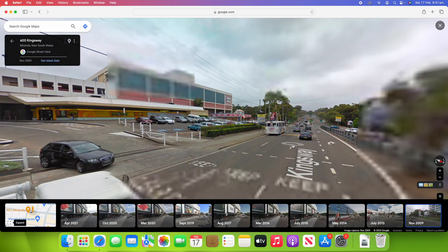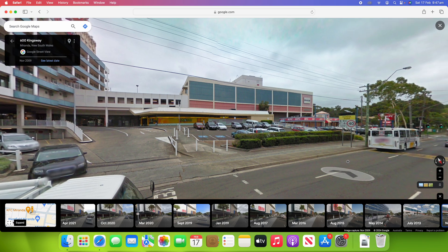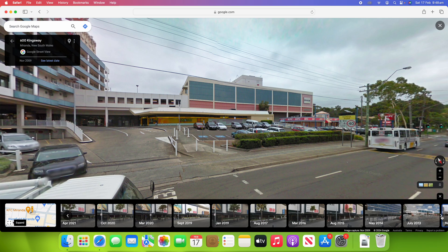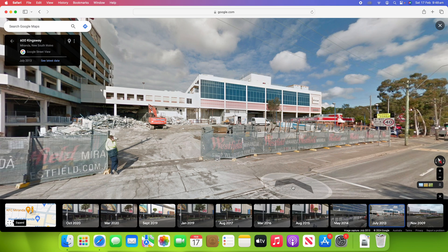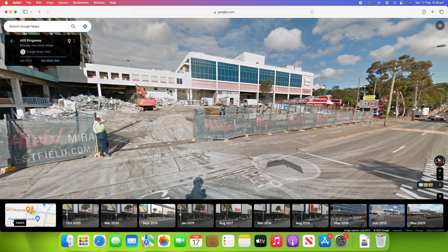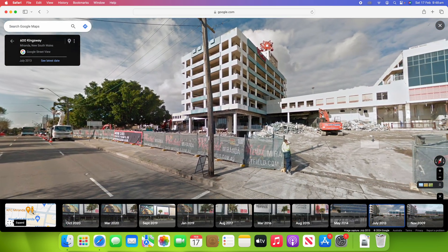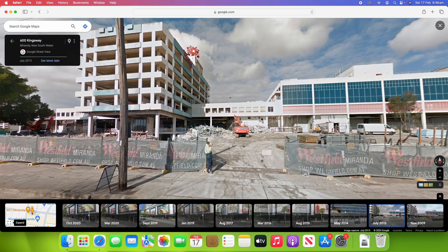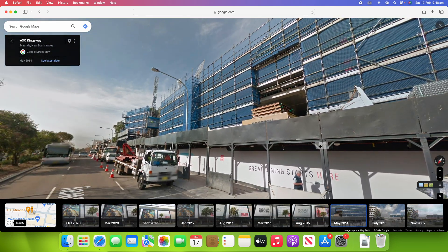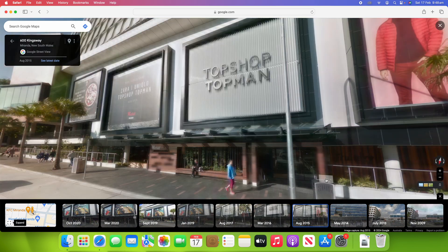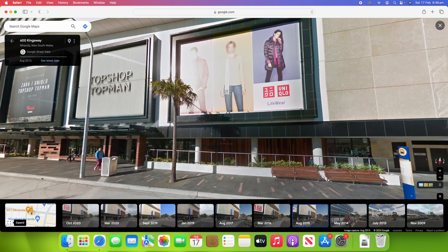Going back to that view, you can even see the old buses you just wouldn't see around Sydney in 2024. You can click through each of the progressions — the next available one is July 2013, and that's when they started demolishing and clearing land to expand Westfield Miranda. Then in 2014 you can see all the scaffolding up to add extra stores, and by 2015 it was already built and ready to go — showing how much things changed over that time.